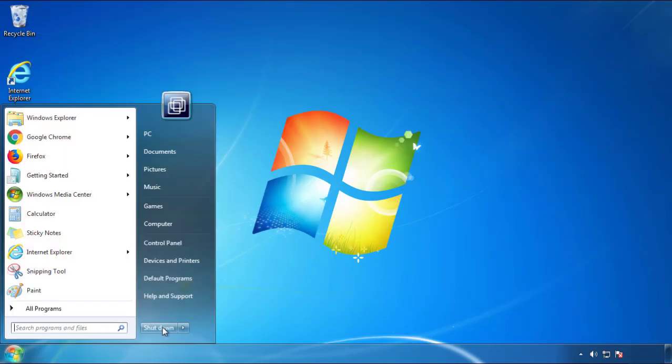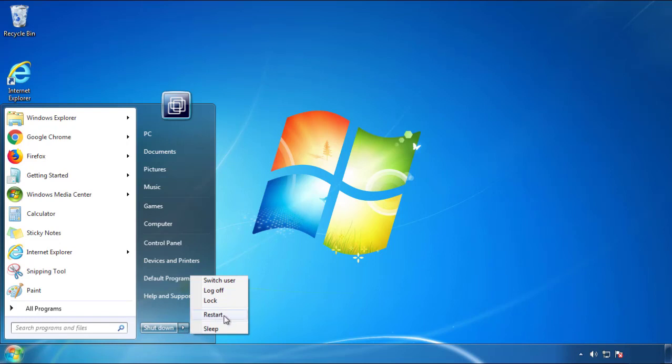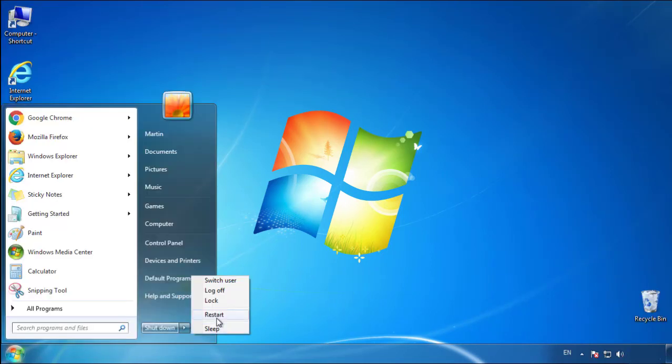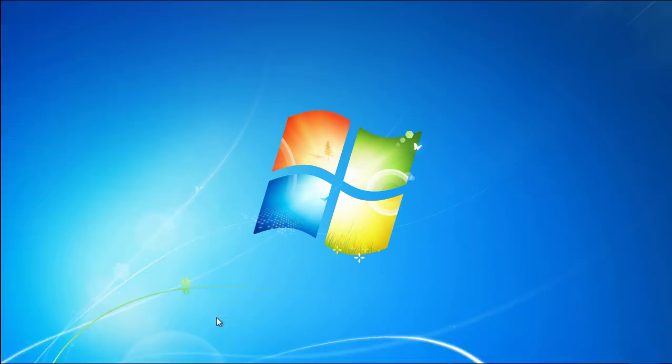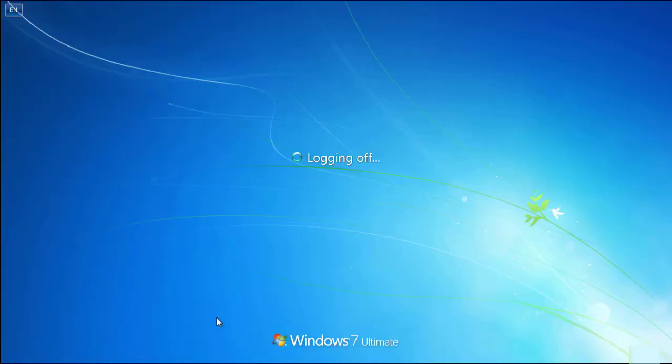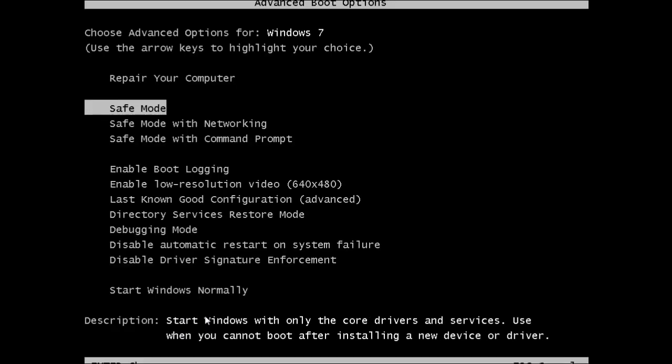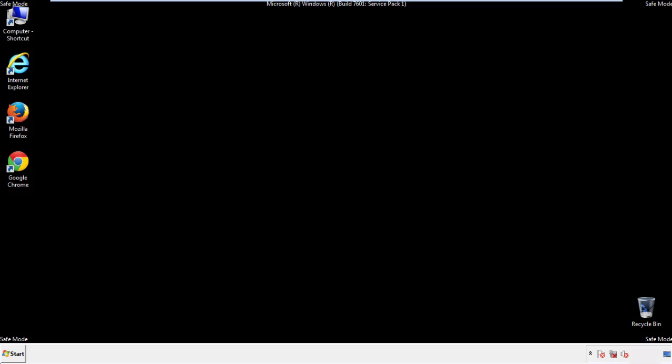Now you need to enter safe mode. Every version of Windows has a slightly different way of entering safe mode, so if you don't know how to do it, or you're not feeling comfortable doing it on your own, there's a link below with a detailed guide that I've prepared. We'll fast forward this part for you.